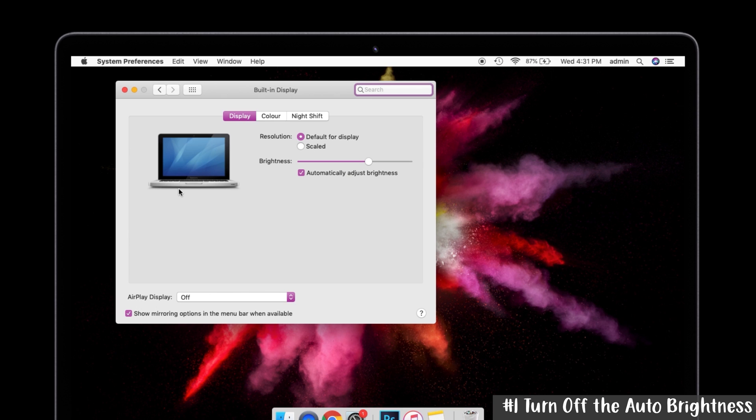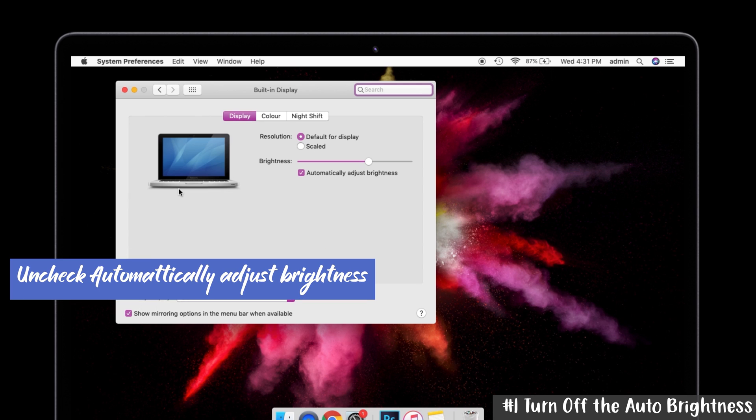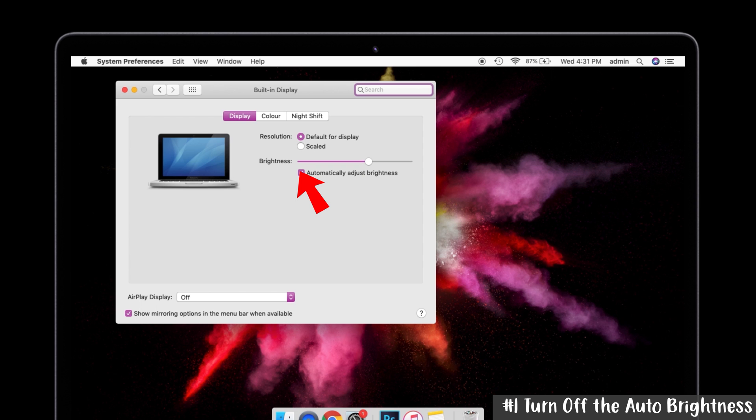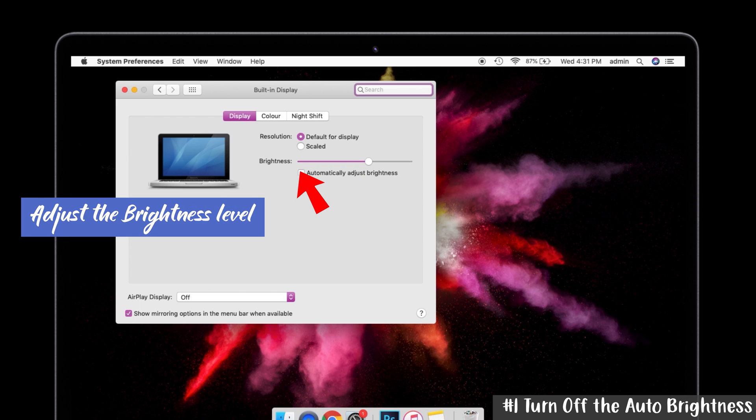In that window, make sure you have selected the Display tab. You can see the 'Automatically adjust brightness' option below. You have to uncheck that box and then adjust the brightness according to your preference. That's it.